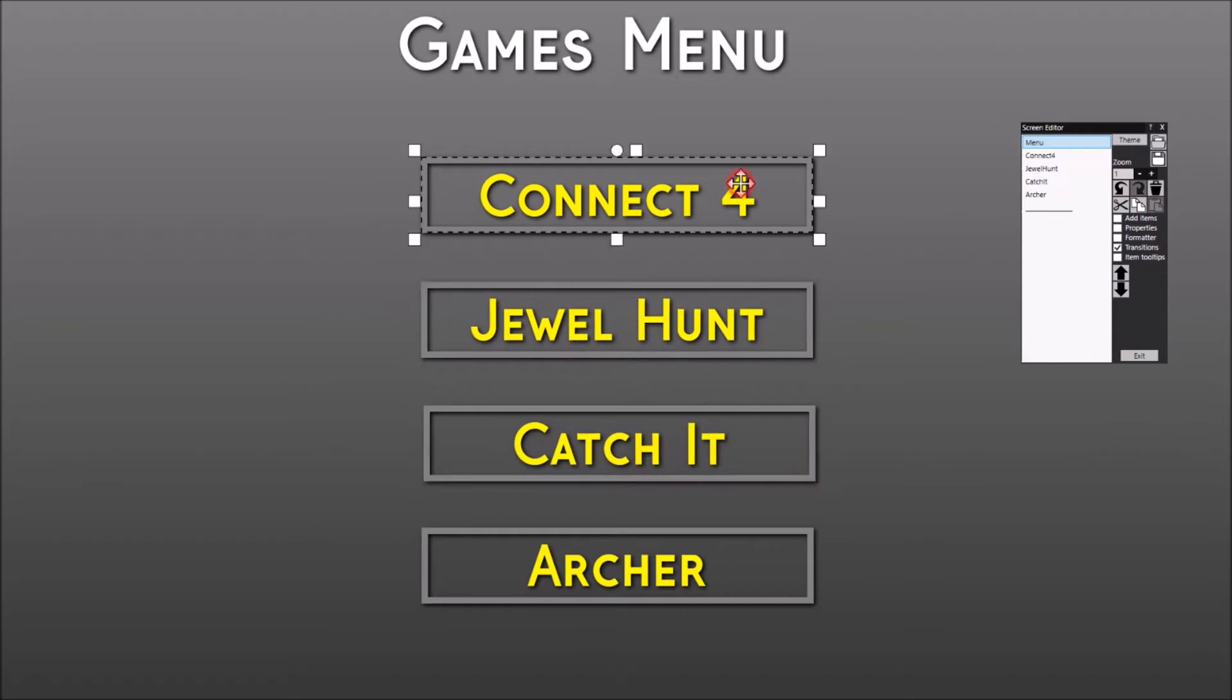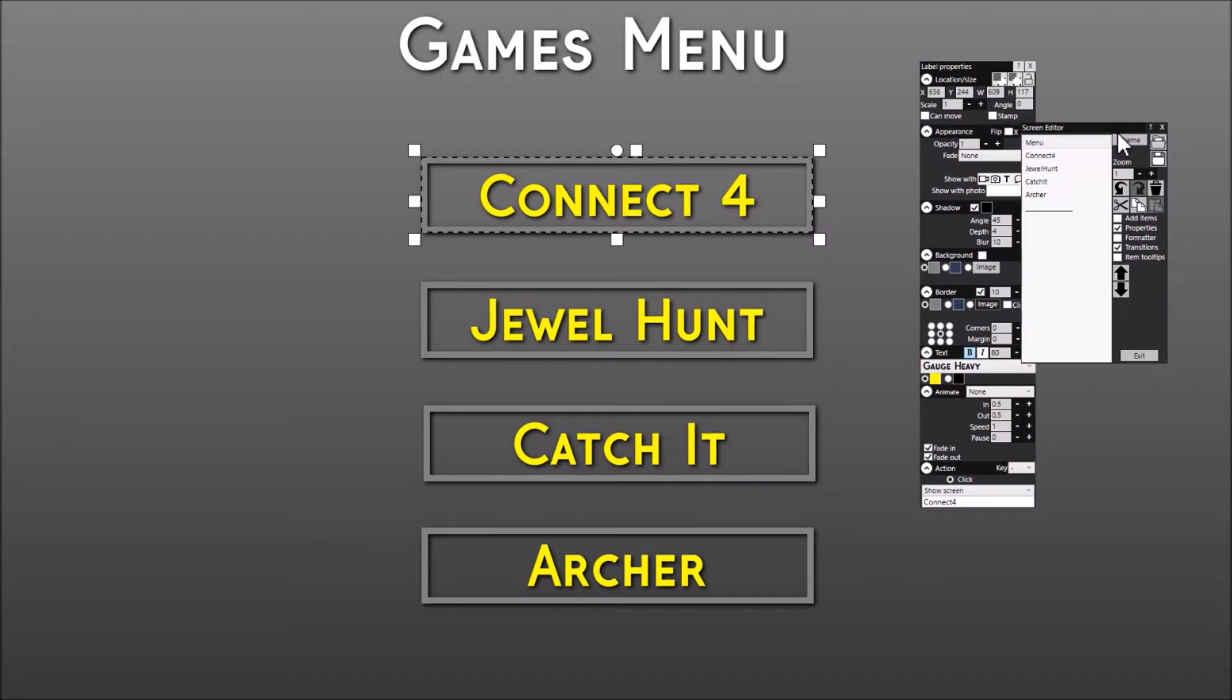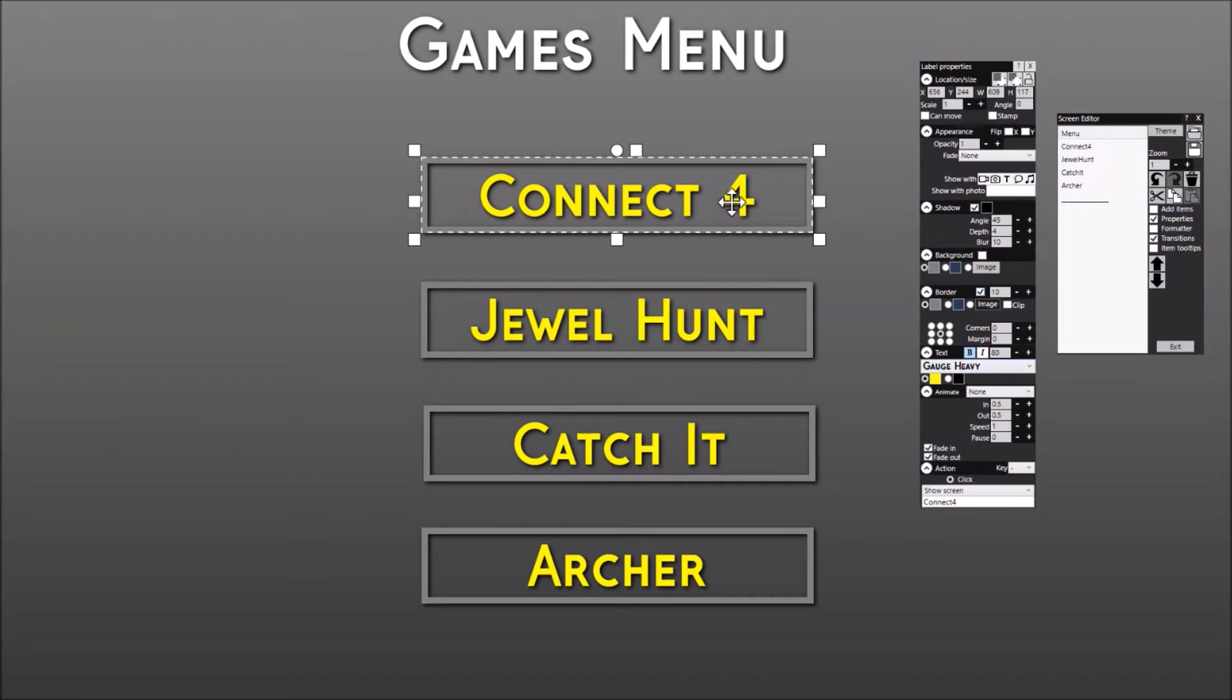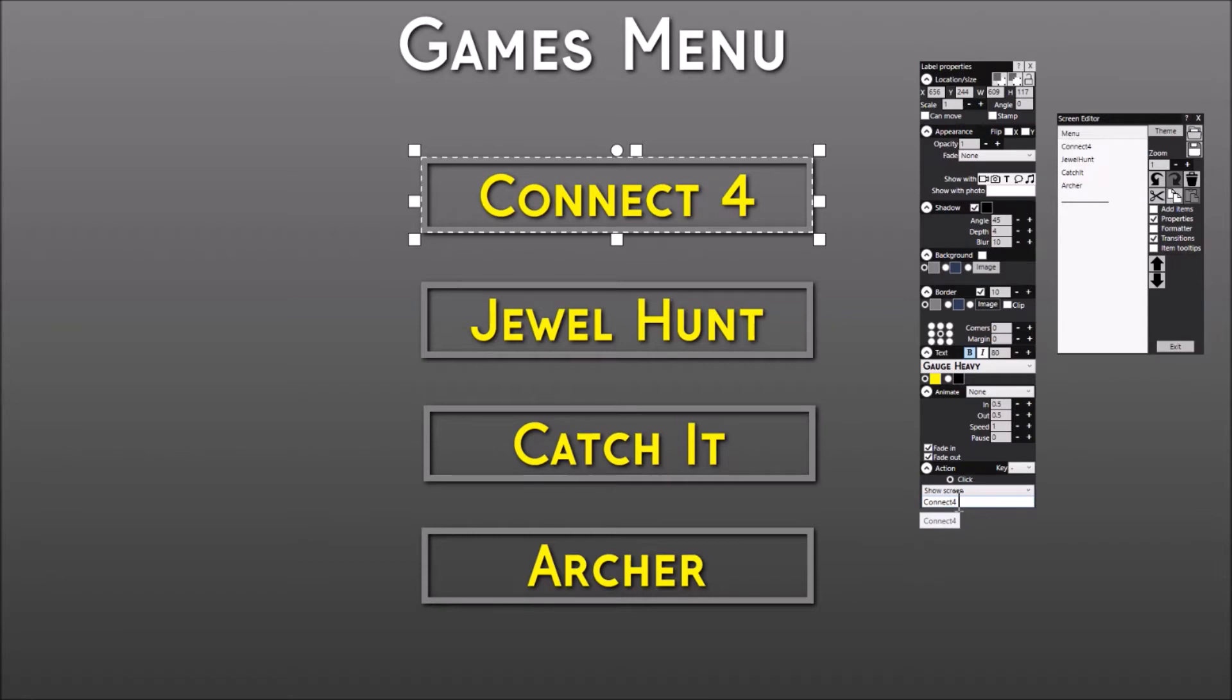If I look at the properties on this one, you can see that I've given it a border and I've obviously given it the Connect 4 content. And down here I've given it the click action Show Screen Connect 4, so when I touch that or click on that when the event is playing, it's going to take me to this screen in the list.